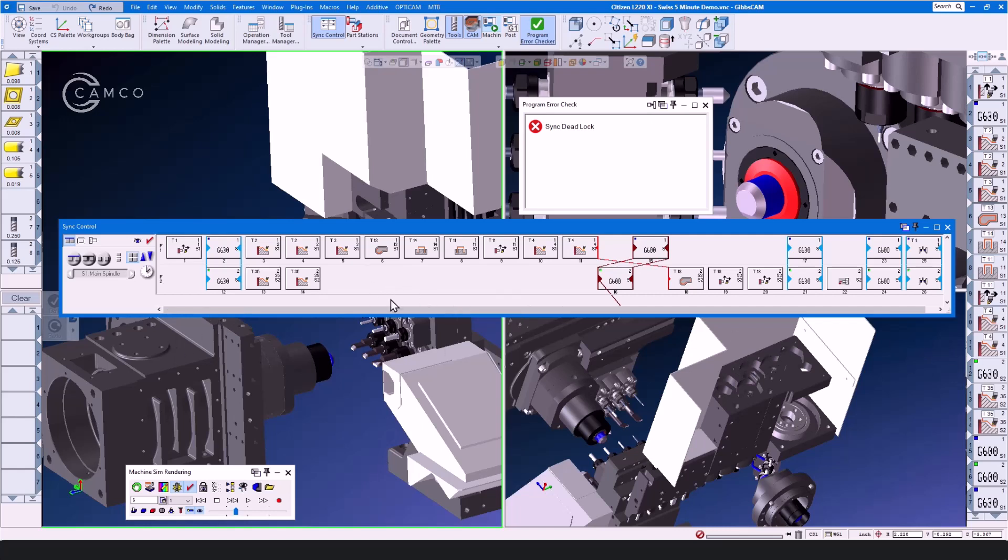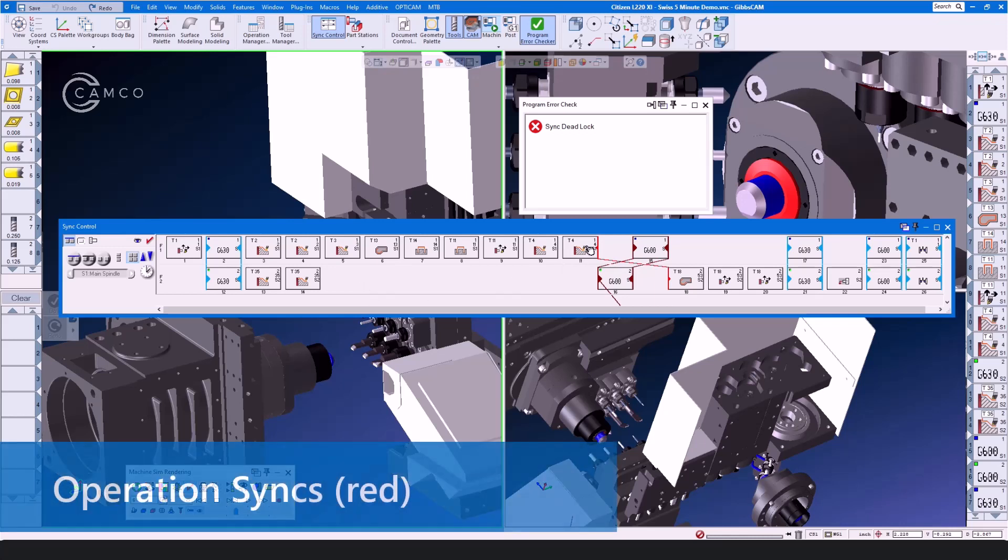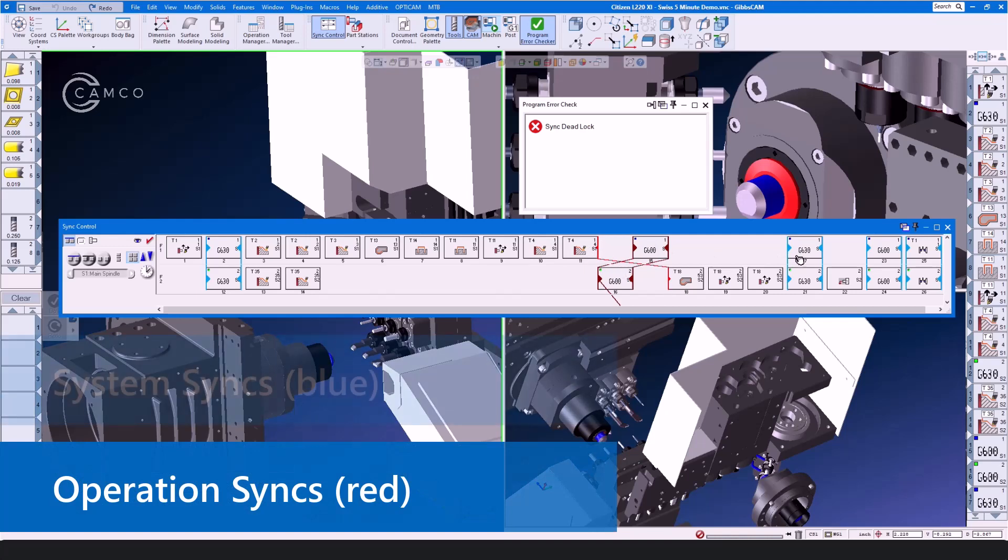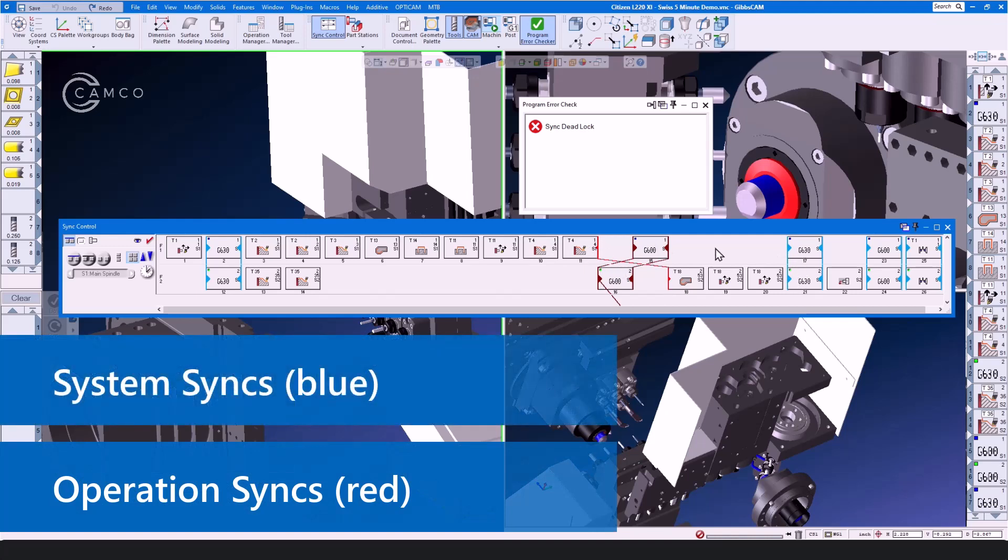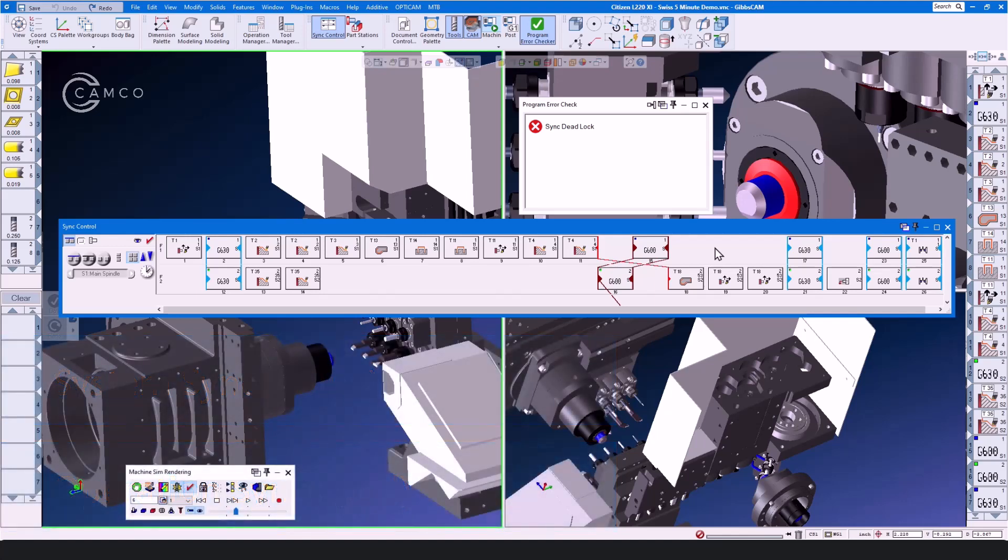Now let's look at the icons inside of the sync control and see what we have. Each of these icons represents an operation. The operation numbers correspond with the operations here on the right-hand side of the screen, and they show their position in the program. Now, you'll also see that we have operation syncs and system syncs. These synchronizations add wait codes or other synchronization items to the program. And, as you can see here, we have a red line running from here to here, which means that we have a sync deadlock.